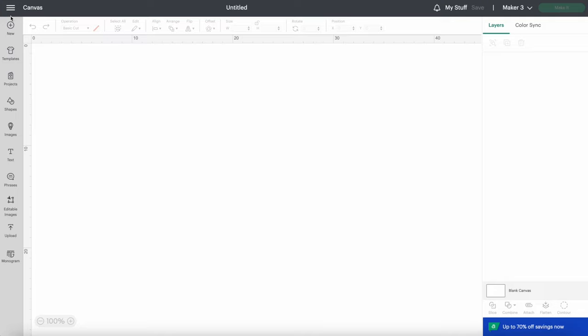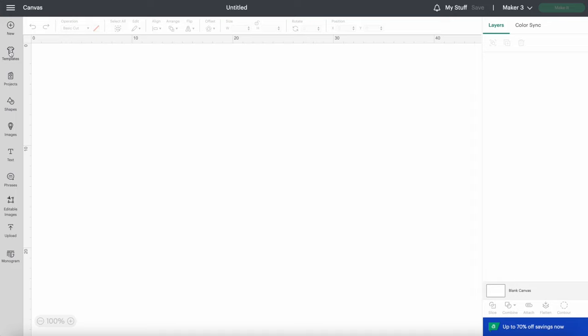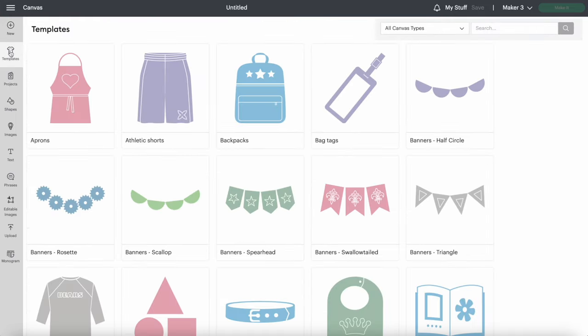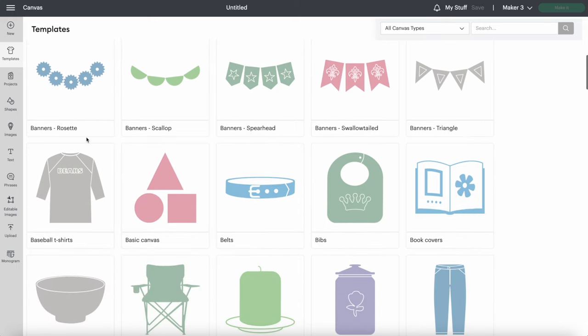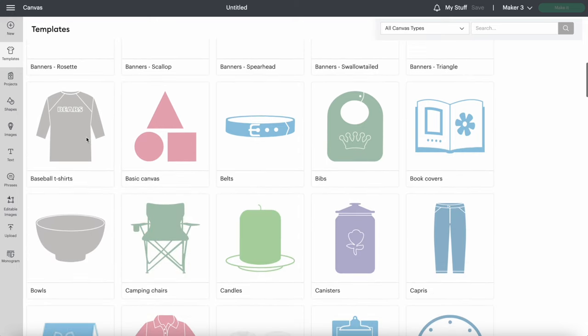The top one is New, and this is for making a new project. Next is Templates. This button is here to help you in the designing process to figure out your sizing and placement of your project.